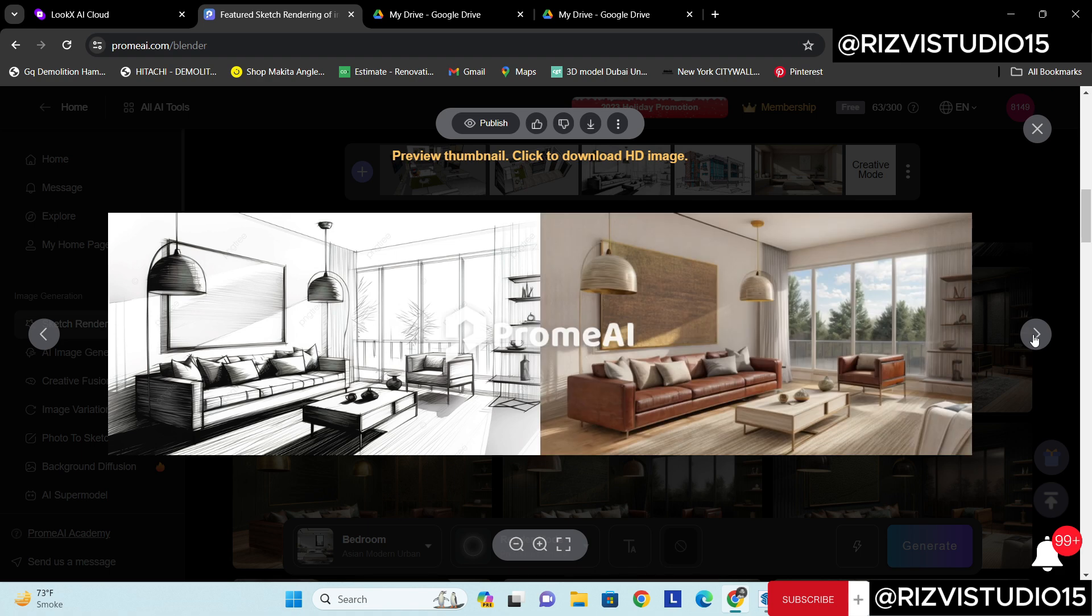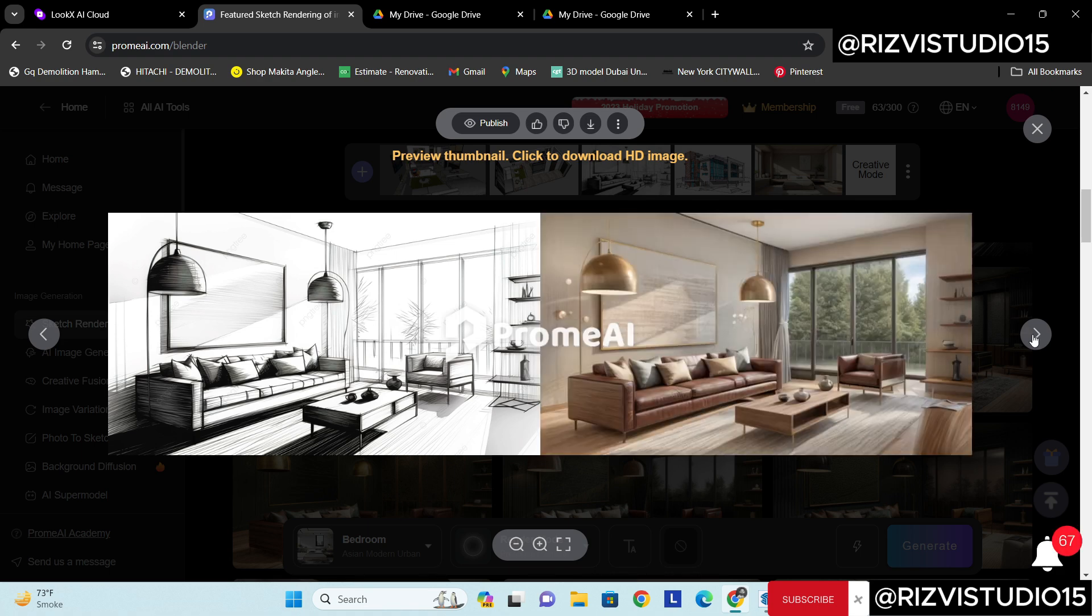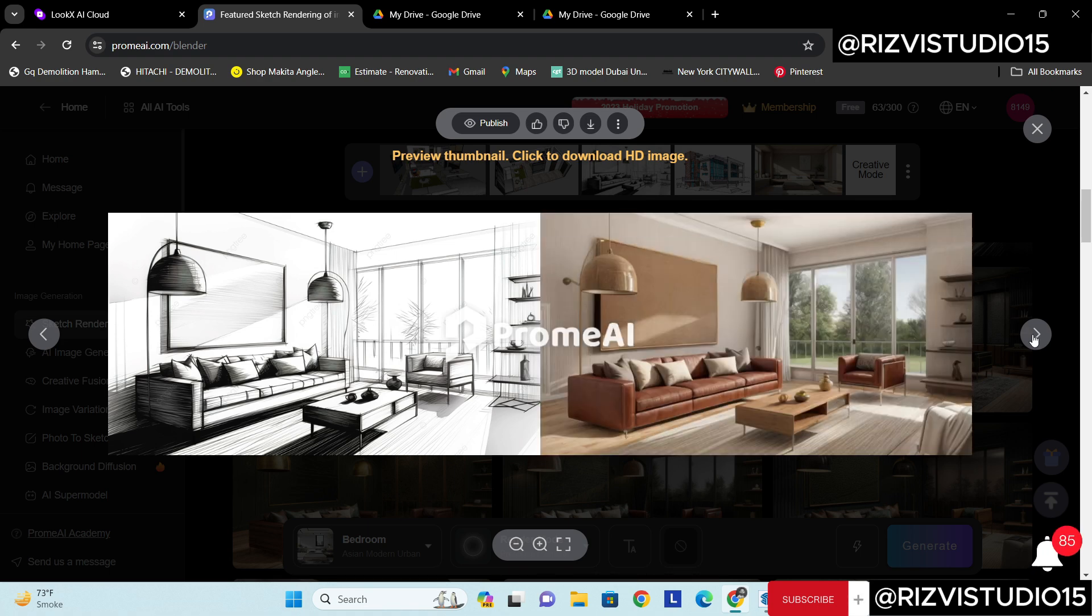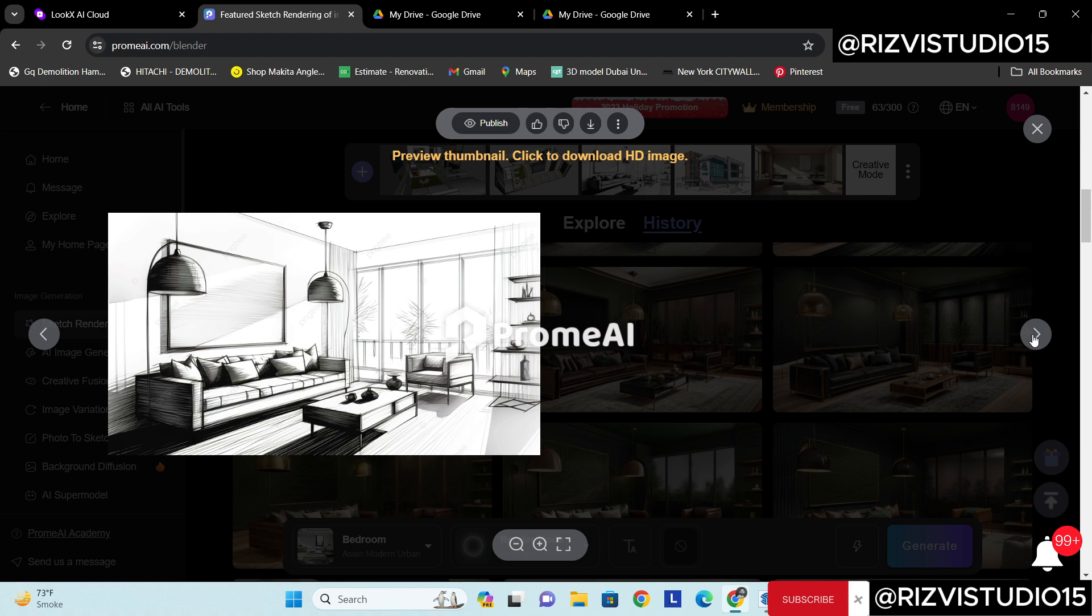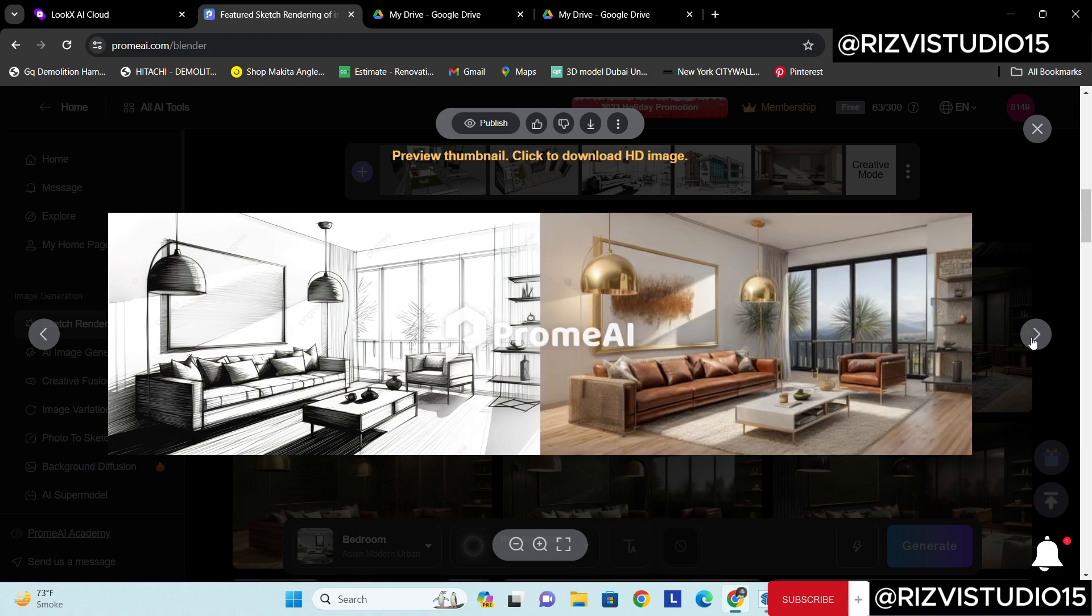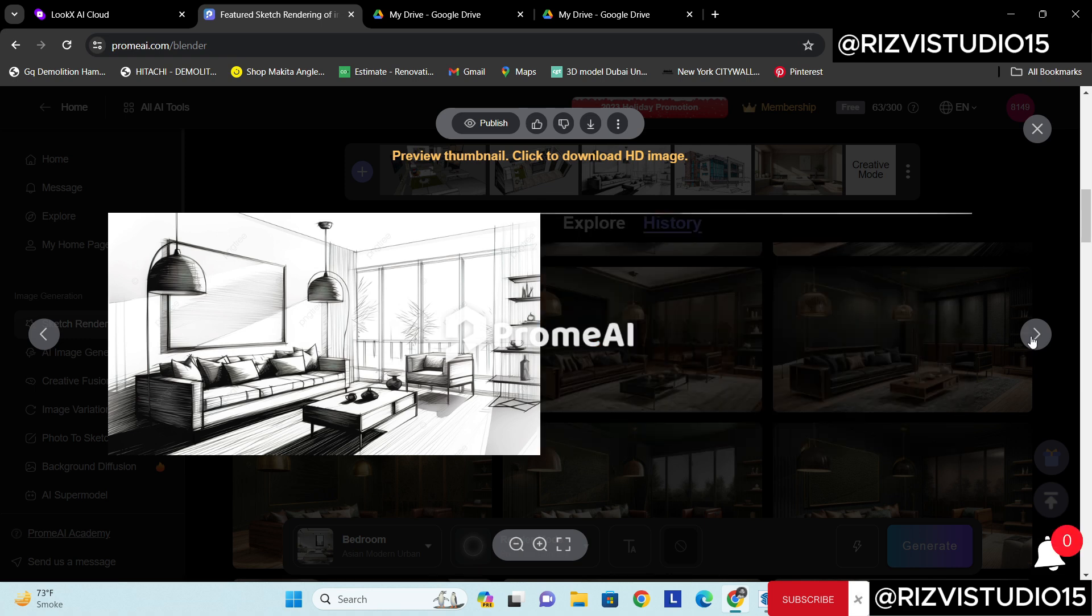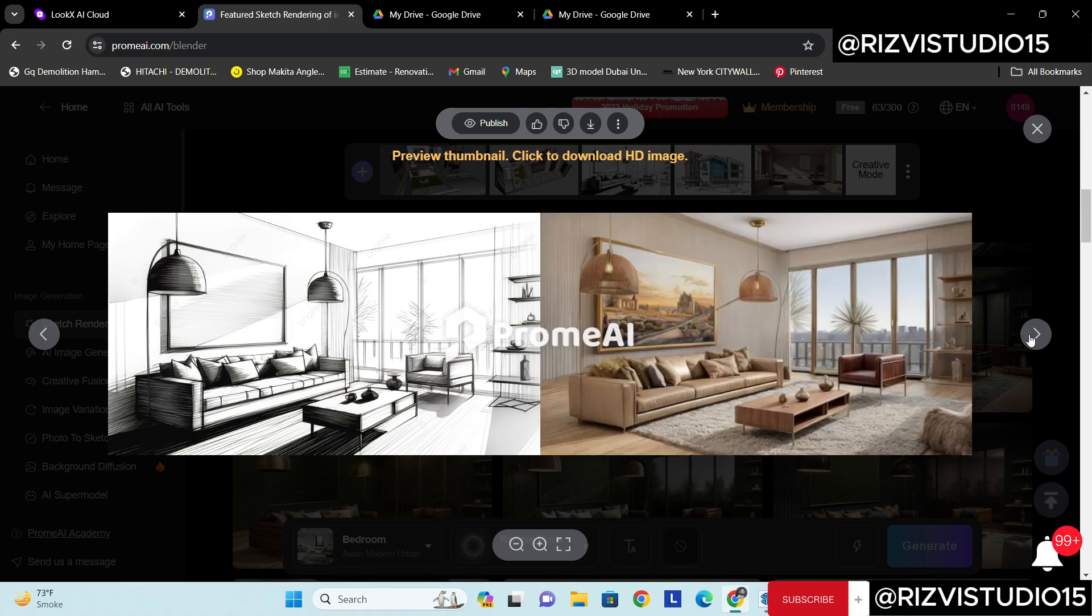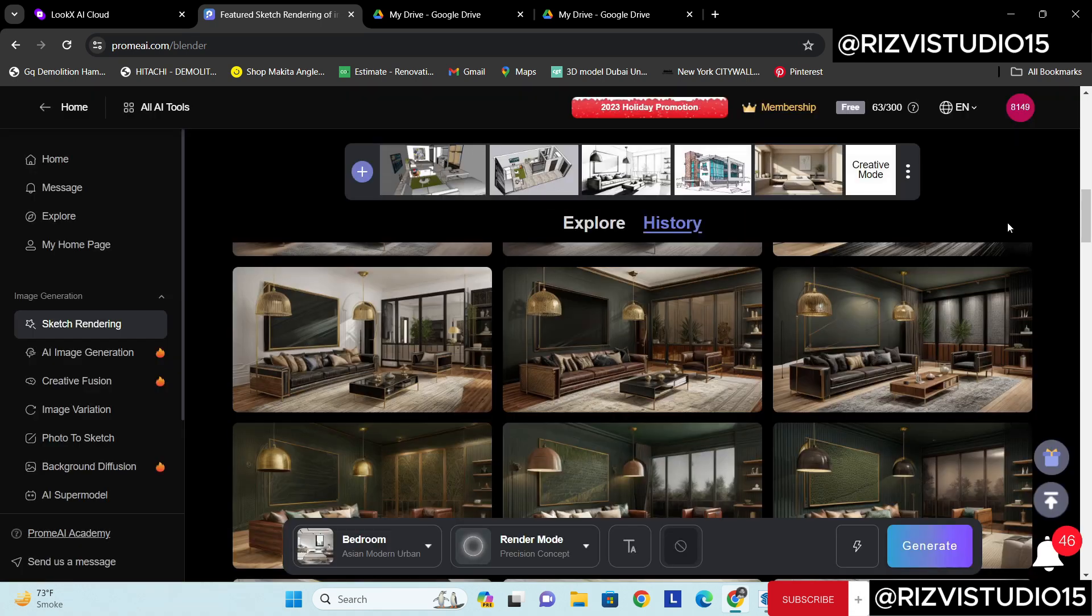So I think it is very essential in 2024 and everyone should be using these AI platforms. Actually it's very nice you can see how many renders I have created.